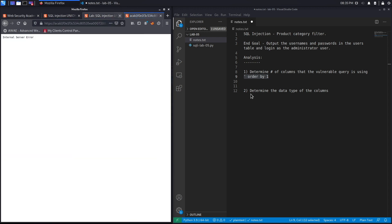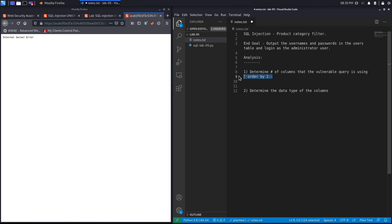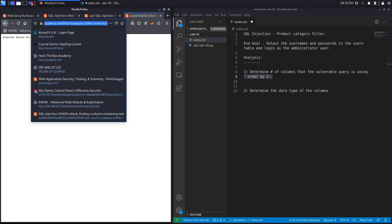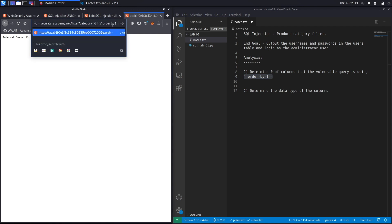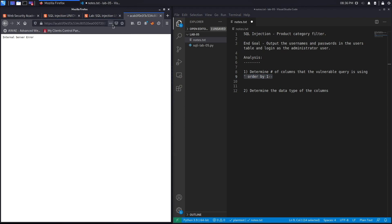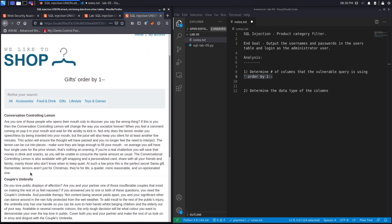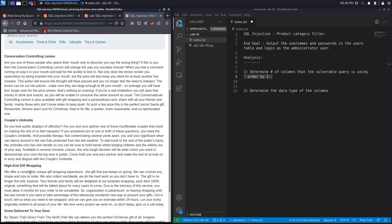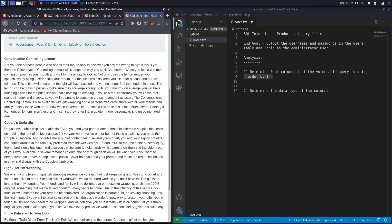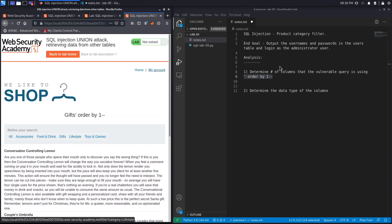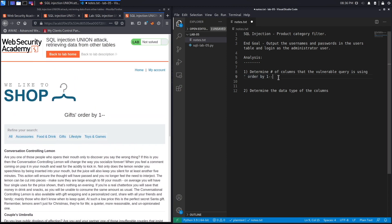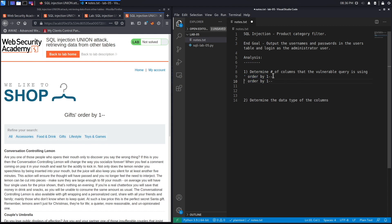Let's hit enter, and we get an error because we didn't comment out the rest of the query. So let's try that again. Here we go, it looks like it's ordering by the title. So we have at least one column.